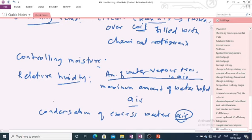An air conditioner in a room or car works by collecting the hot air from the given space, processing it, and releasing the cool air into the same space where the hot air has been collected. Cool air is your output, hot air is your input. This process is primarily done using five components.